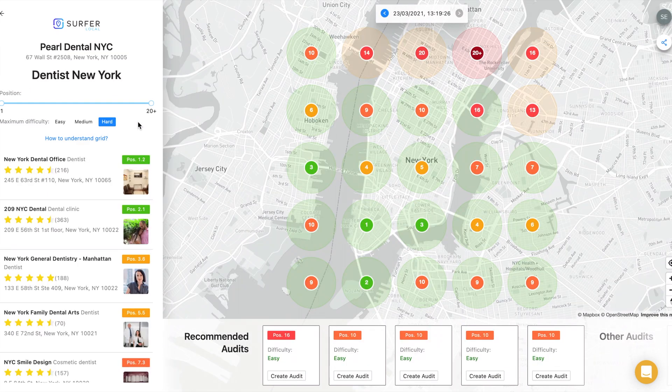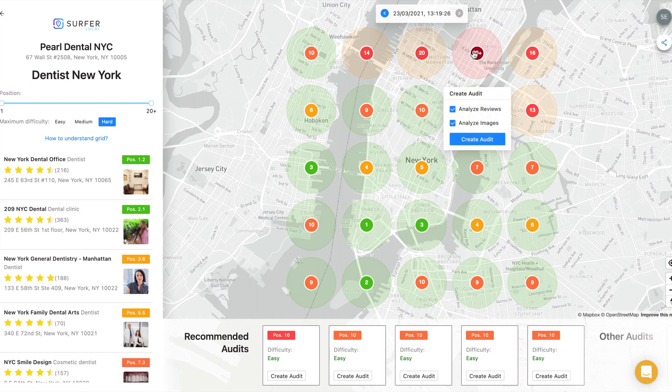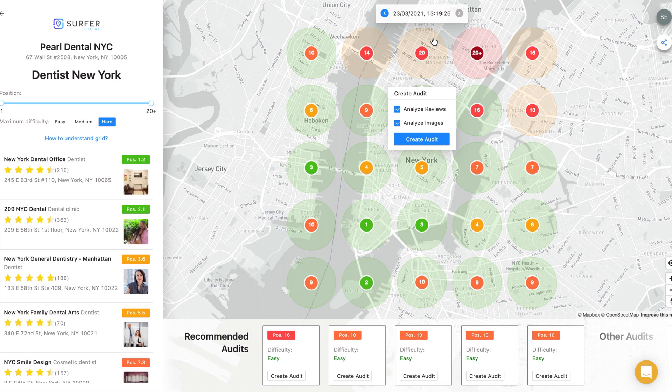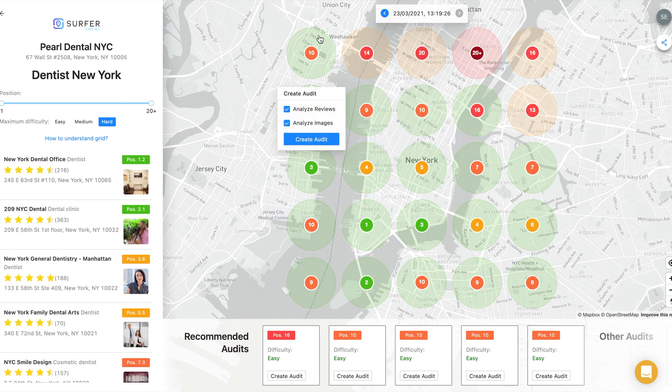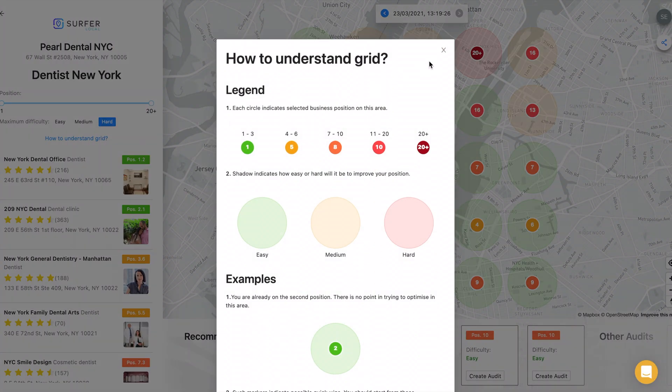Then click Create Query and wait for about 10 seconds. After the data from all places is loaded, you are ready to analyze your position on the grid. The map shows your position in each region and how competitive the area is. Red circle means the area is very competitive, orange means medium competitive, and green means low competitive. You can learn more about the difficulty by clicking the How to Understand Grid button.